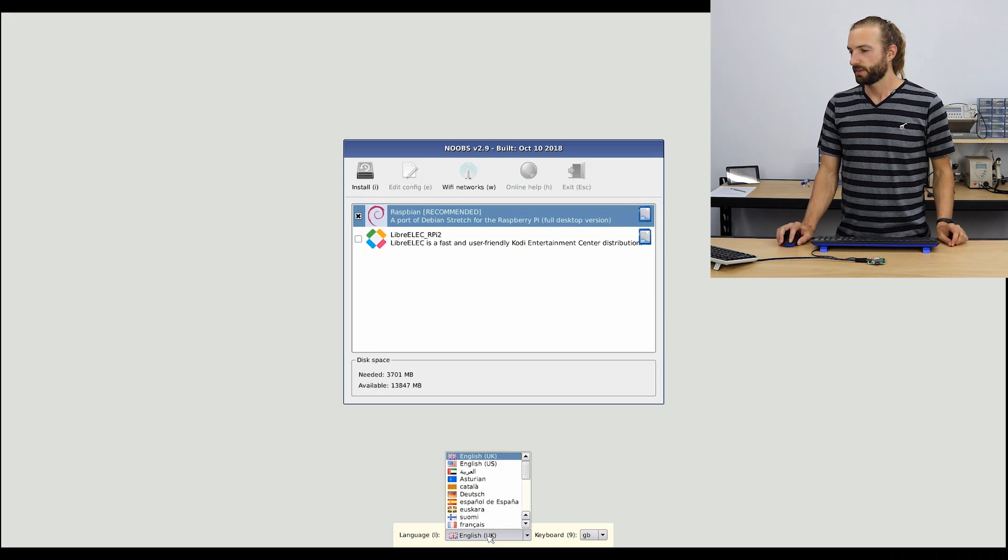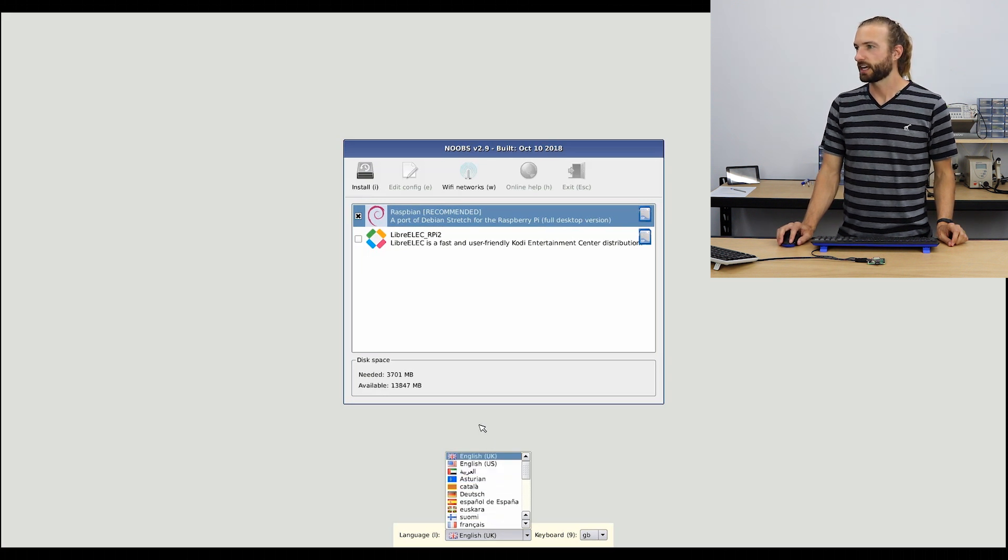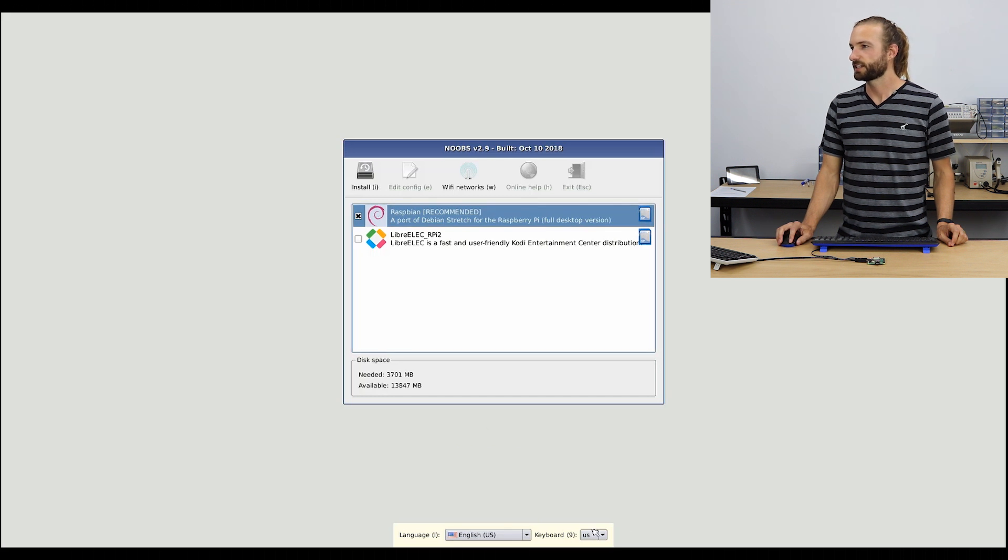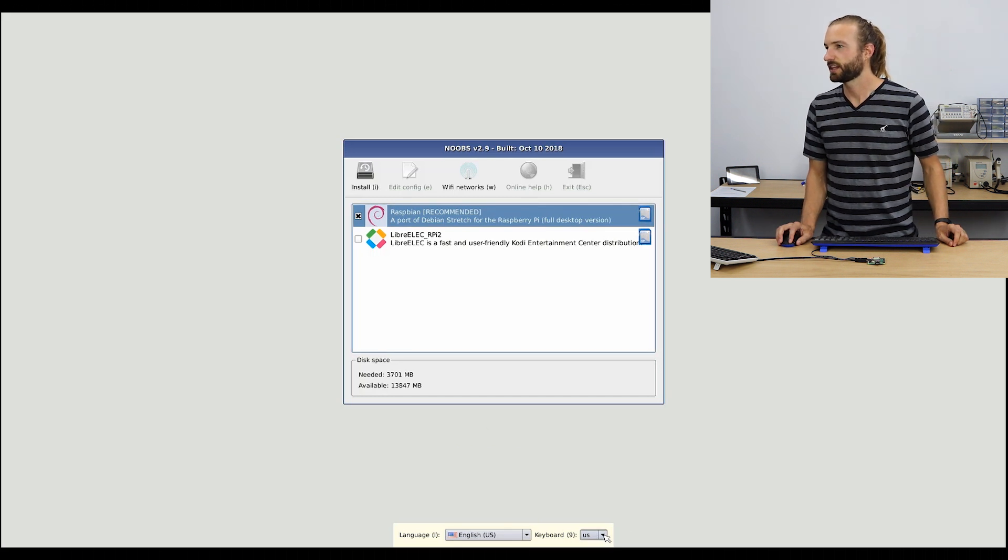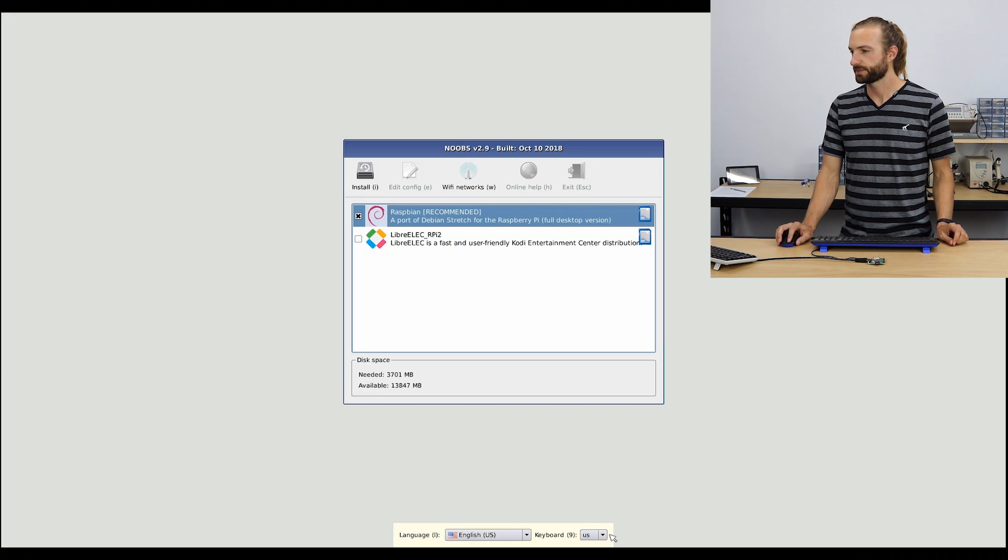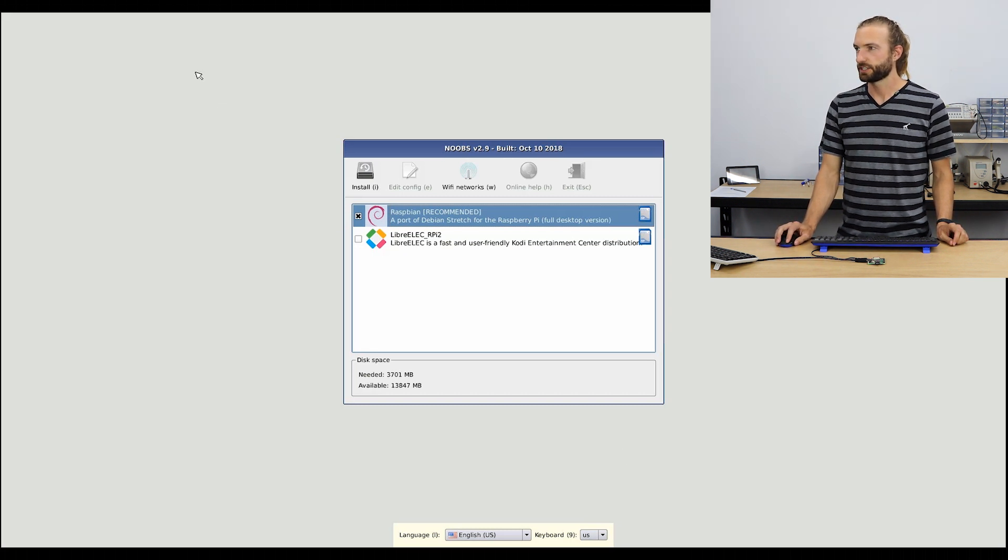So you could save yourself some trouble here by changing the language to English US if that's the language that you use and the keyboard to US. And then when you're ready, just select install.